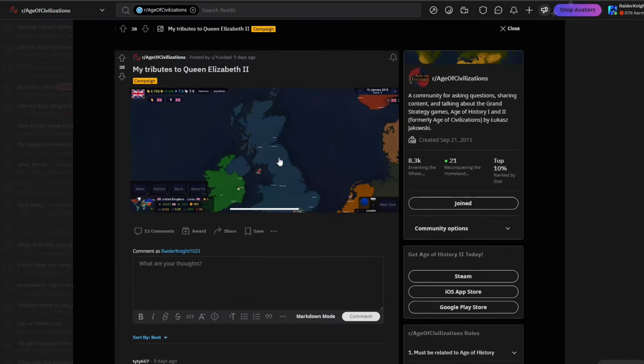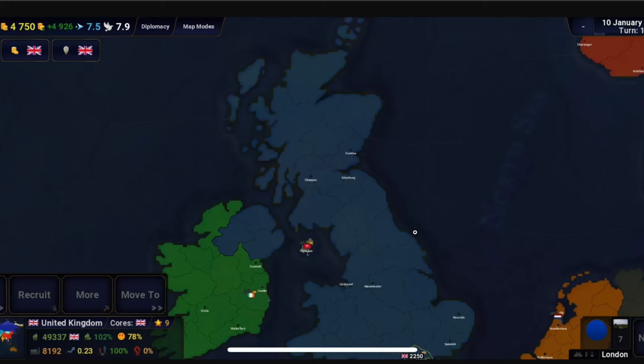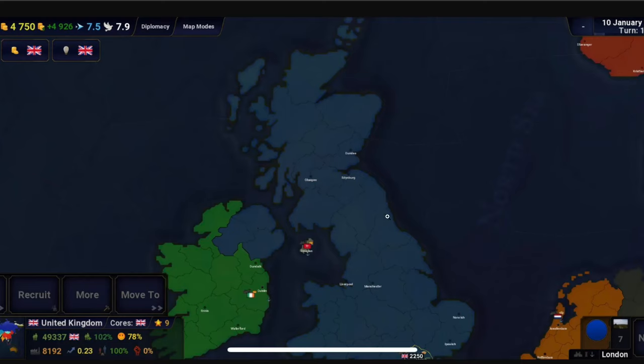Somebody made a tribute to Queen Elizabeth for some reason. What is the exact tribute? You make Scotland independent? That's what I would do. That'd be a Raider 9 moment. I don't get what's going on here though. He just did nothing.